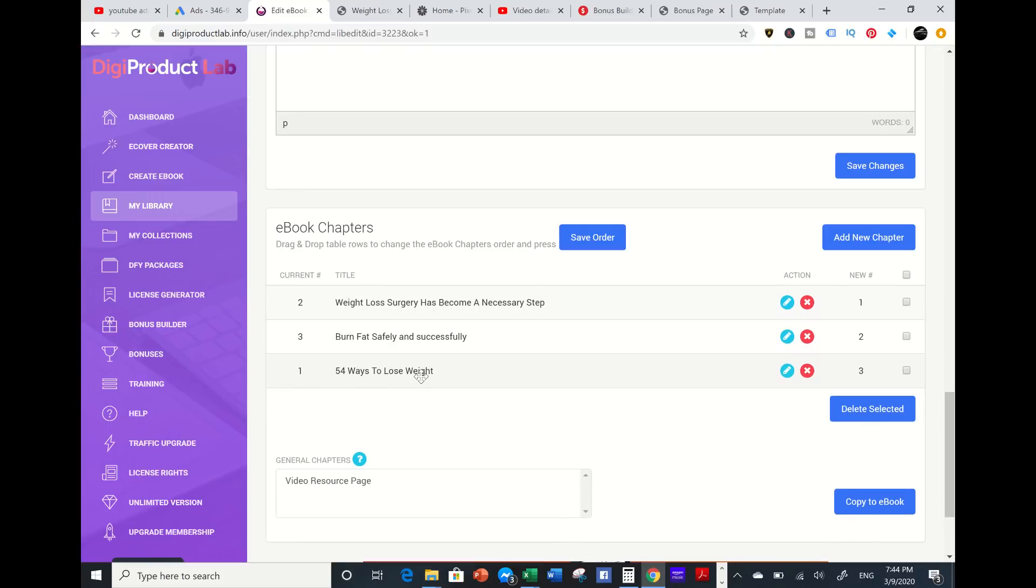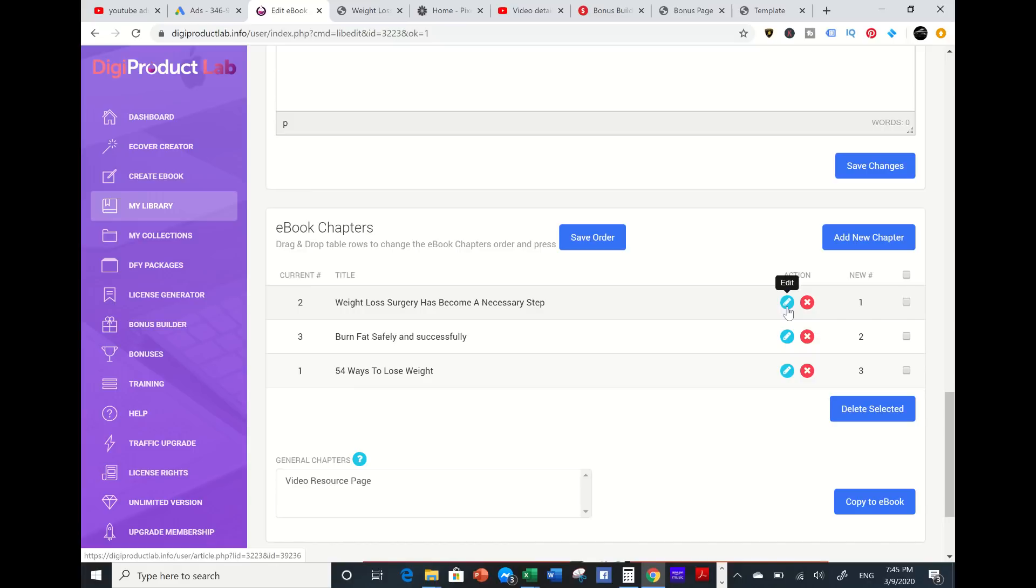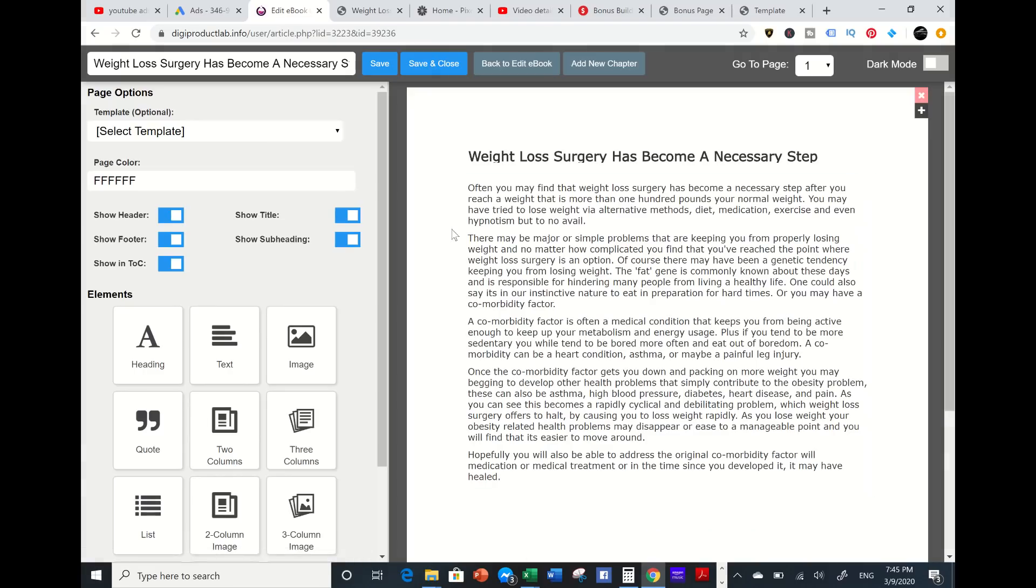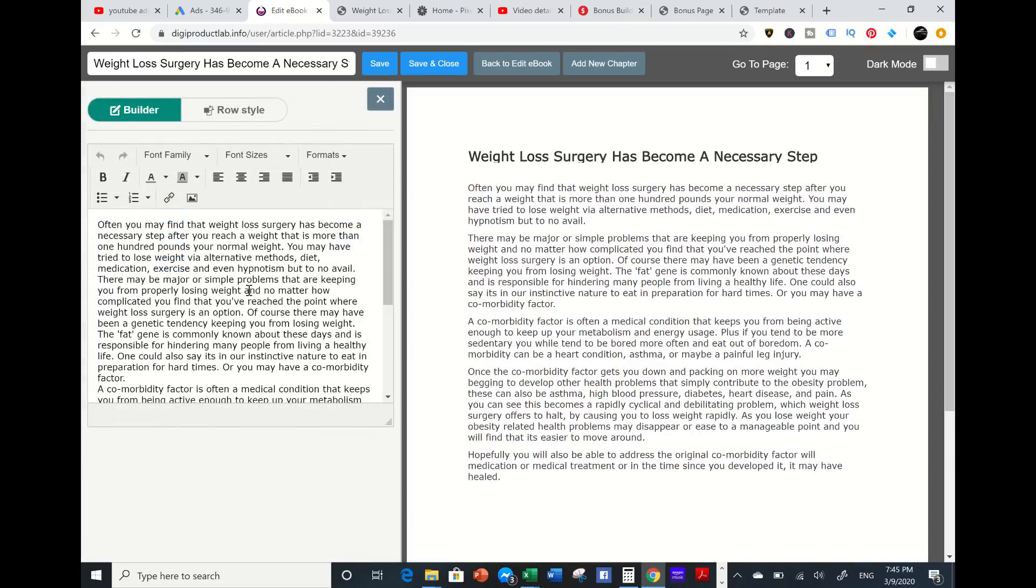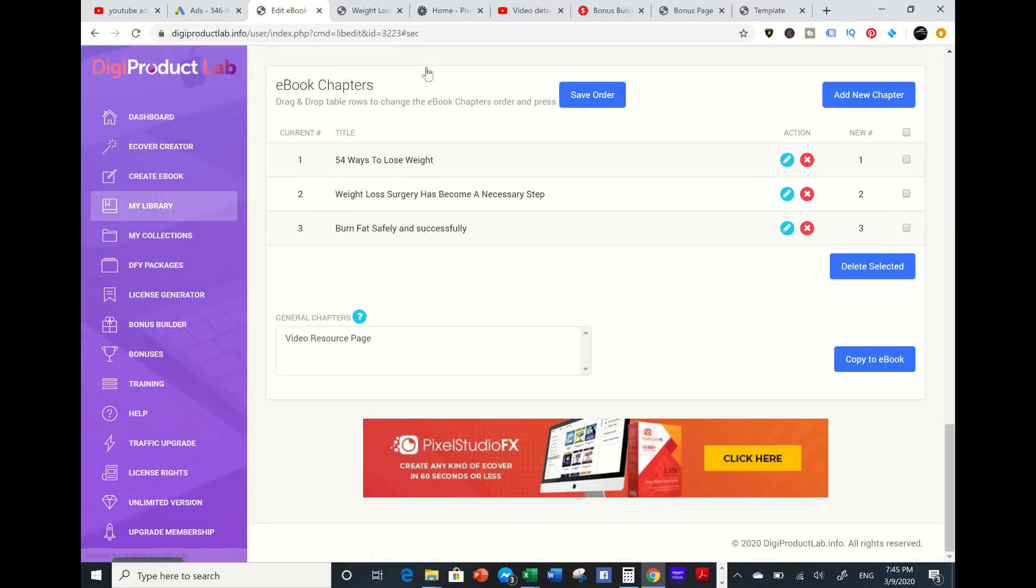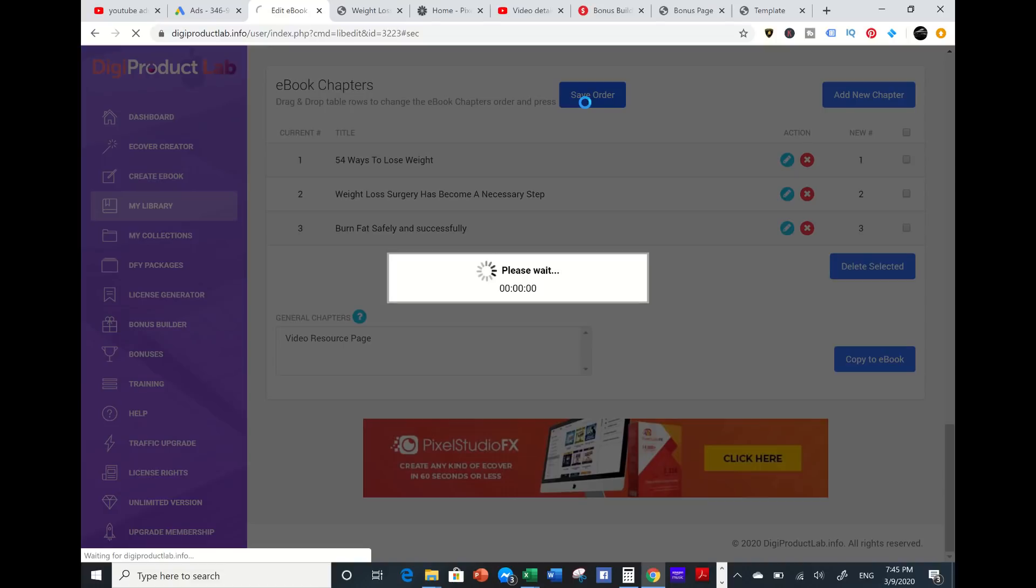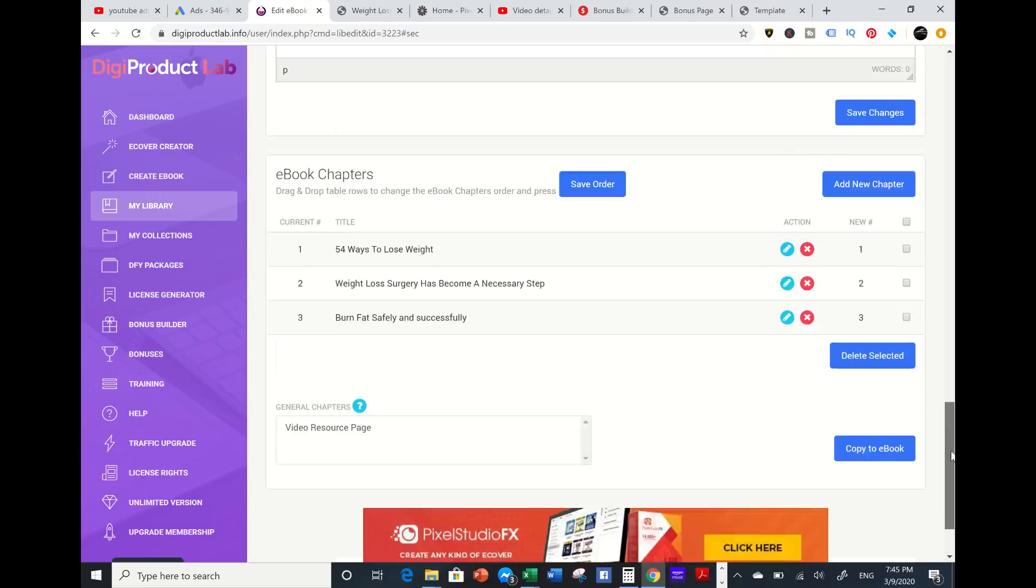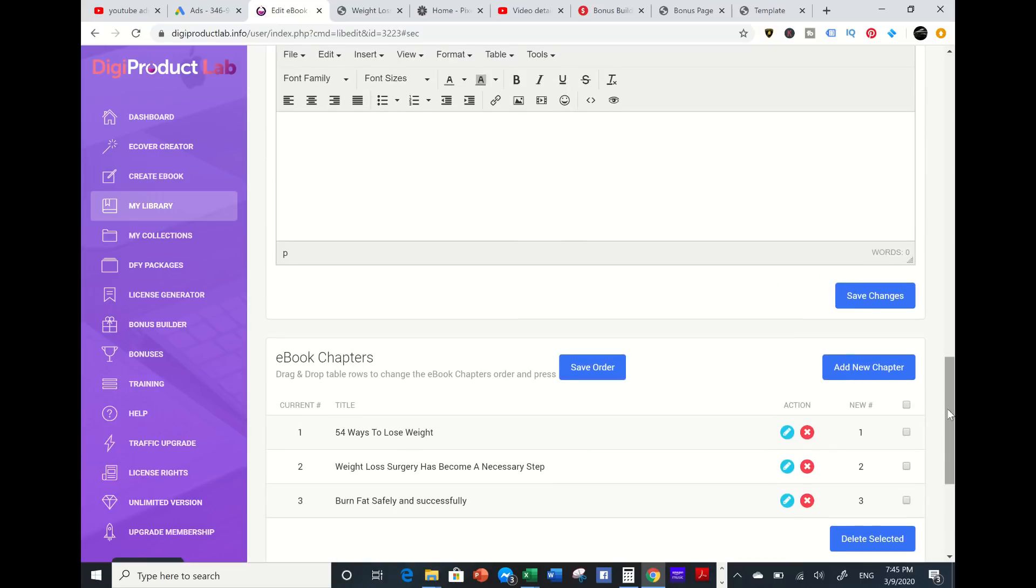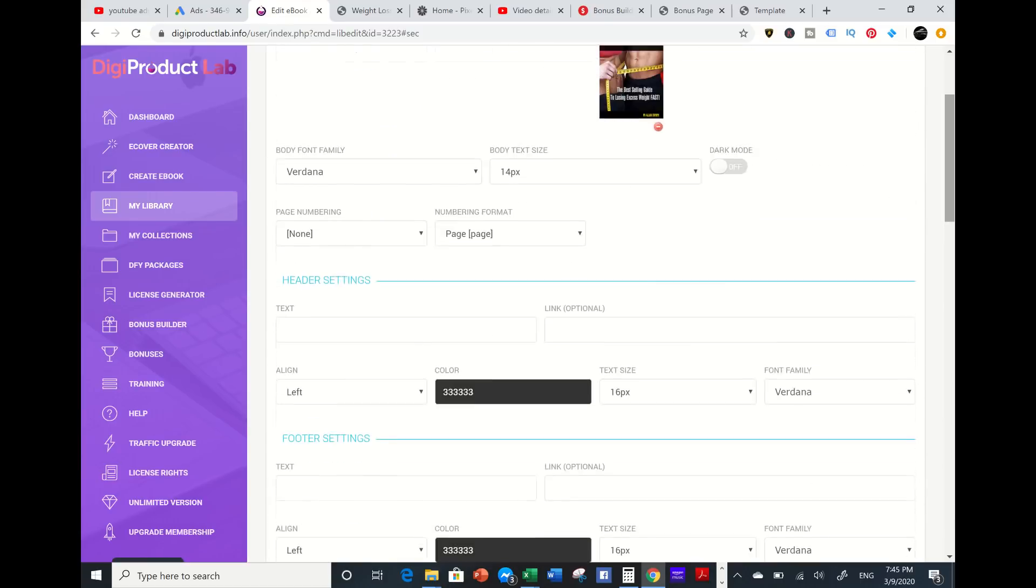If I don't want the 54 ways to lose weight on the top, I can move it to the bottom. I can edit this information, which is pretty cool, and put my hyperlinks and additional links in there. Make sure I save this order. I'm just showing what you can create within minutes - an ebook from articles, your own information, your own URL, or manually.